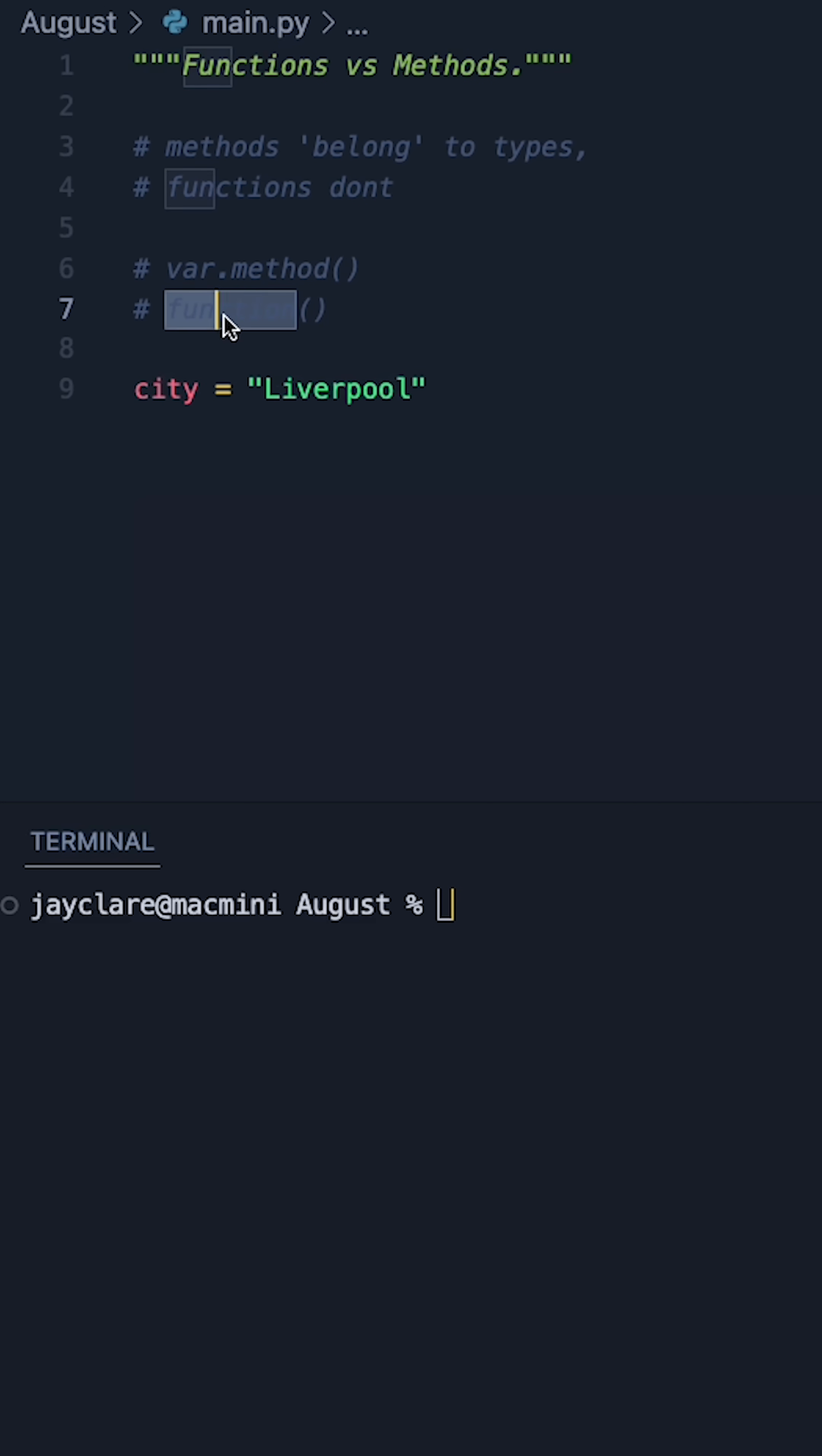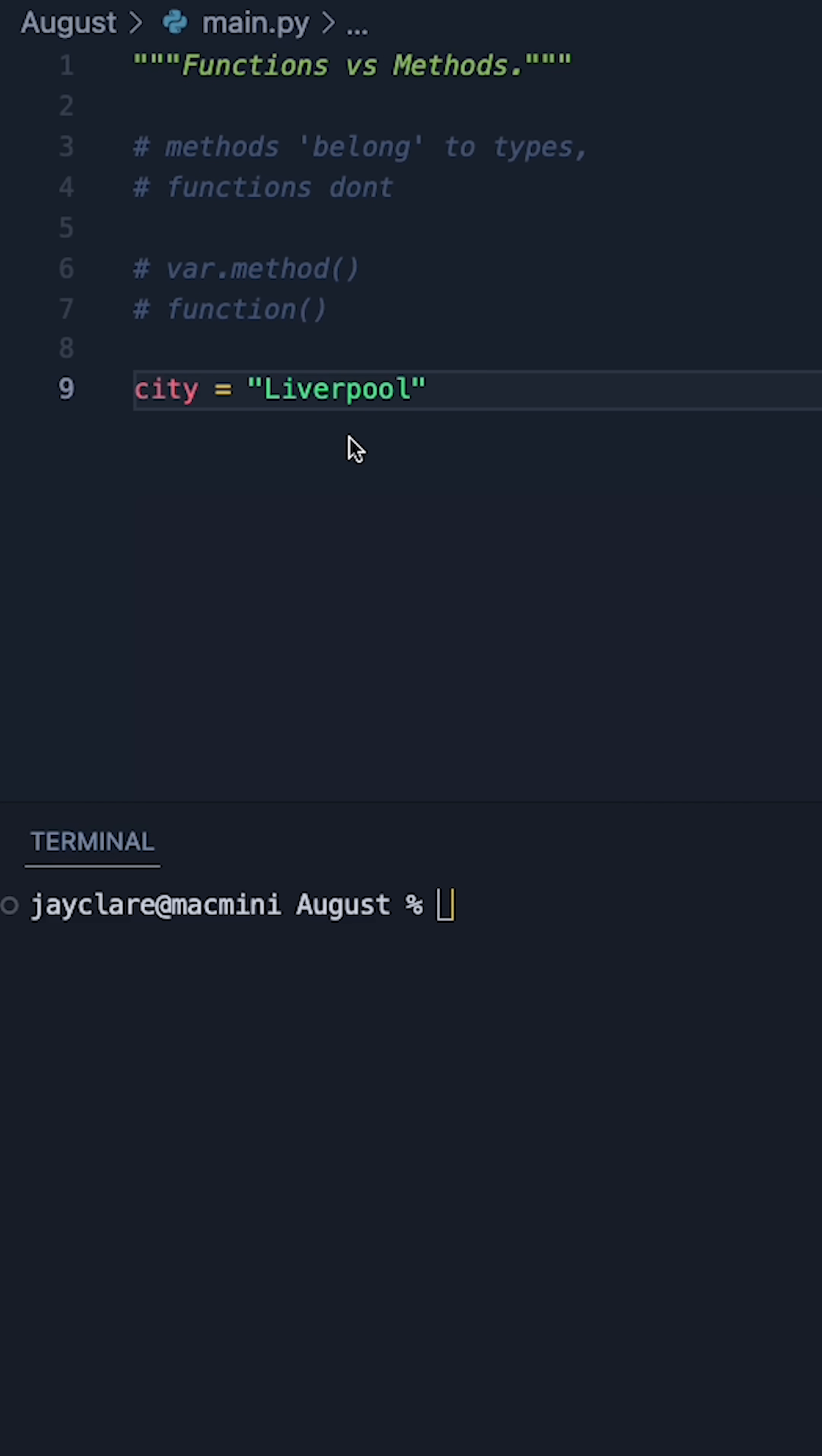Whenever that word is a standalone piece of text with some parentheses, that's going to be a function. And from a more technical sense, methods belong to individual types, whereas functions don't.